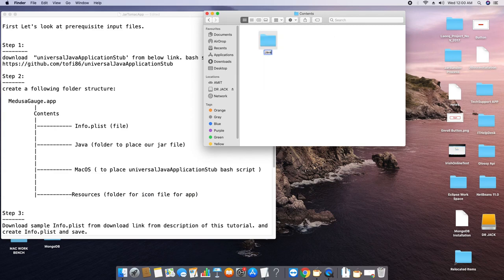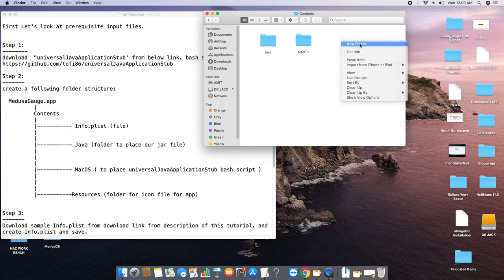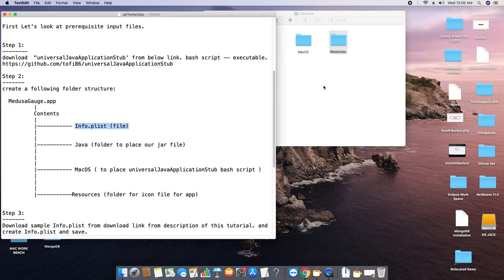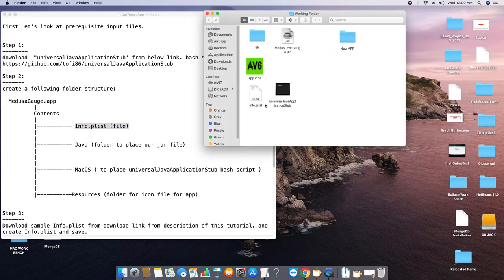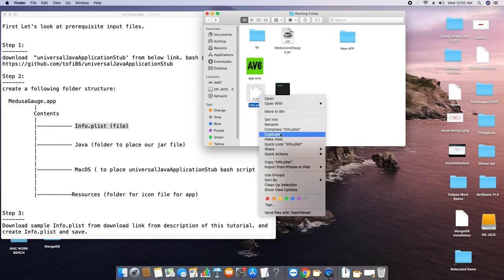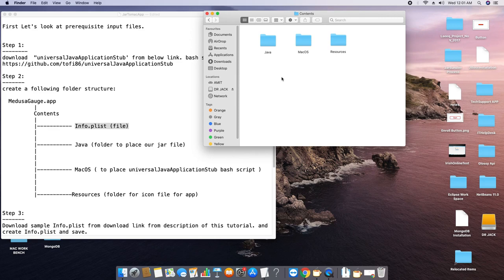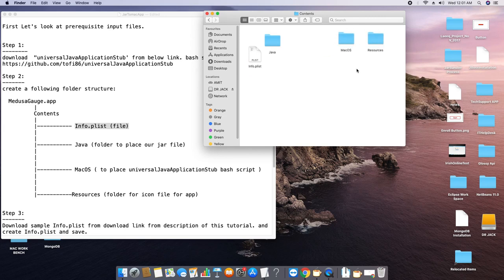The first folder is 'Java,' in which we will place our JAR file and other related Java stuff. The second folder is 'MacOS,' in which we will place our Universal Java Application Stub — the Bash executable we downloaded from GitHub. The third folder is 'Resources,' in which we will place the application icon. These three folders are now created. Download the info.plist from the link in the description, copy it, go inside the application's Contents folder, and paste it here. The structure is now completed as described in step two — we have info.plist and the three folders.